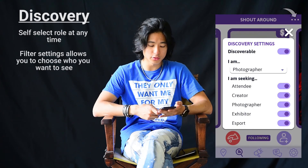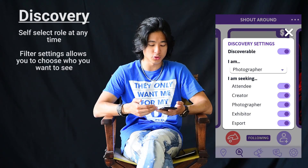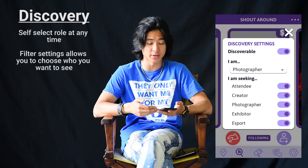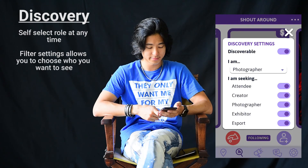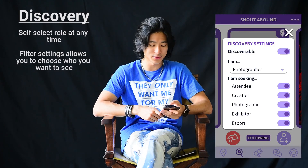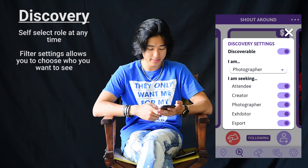You can also choose who you want to see in this section. You can choose to see other people who self-identify as attendee, creator, photographer, exhibitor, or e-sport people. I am a photographer, so I'm going to choose photographer. Currently, Shoutaround only allows you to use Facebook to log in because we want to minimize catfishing behavior, and it's also the best way to identify who you are. We're trying our best to make the app even better as we go along. Thank you so much for testing it out — I hope you make more friends as you go along. Thank you so much.